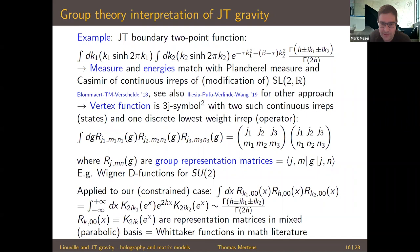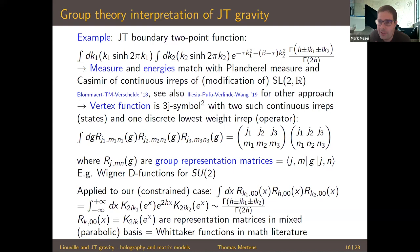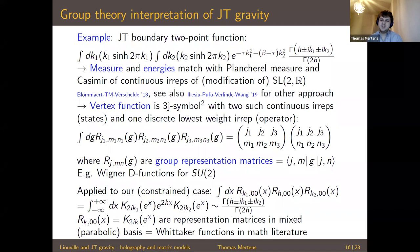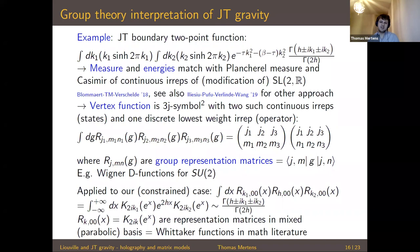Q&A: A question about finite-cutoff JT gravity — could the boundary length be scaled to remain finite rather than going to infinity in the JT limit? The speaker suggests this would be interesting since the UV region is modified from JT gravity. A TTbar-type deformation might cut off precisely this modification. This hasn't been worked out at a technical level but would be an interesting direction.